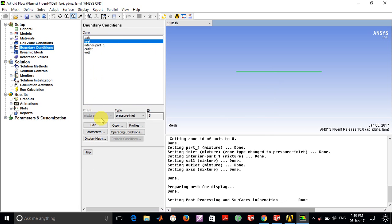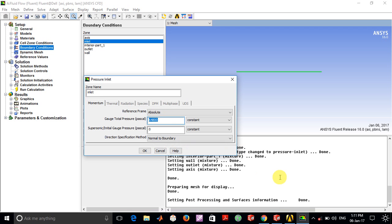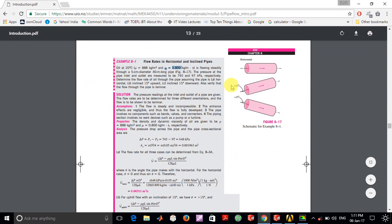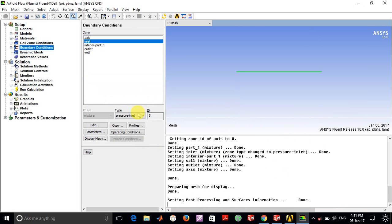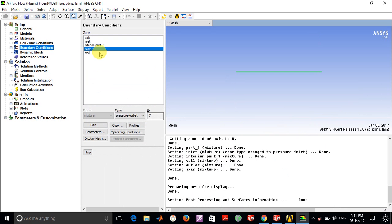Now we'll specify the boundary conditions. At the inlet, I've given a gauge total pressure of about 64,800 pascals, which is 64.8 kilopascals, so the pressure drop per unit length is the same as specified in the problem.